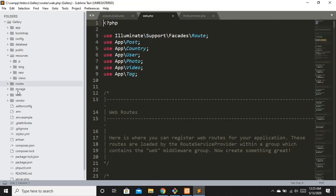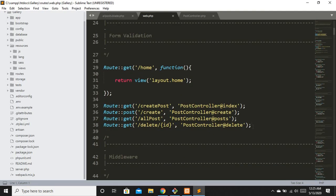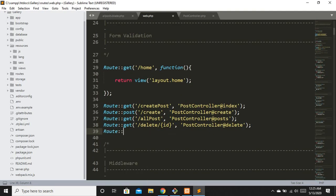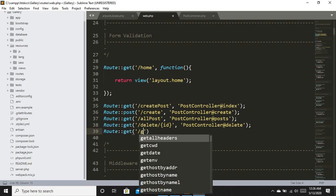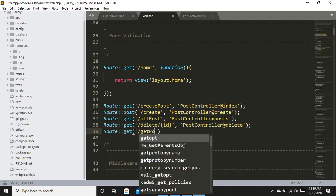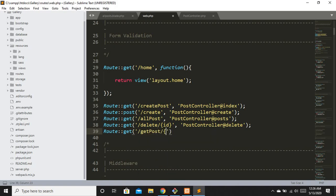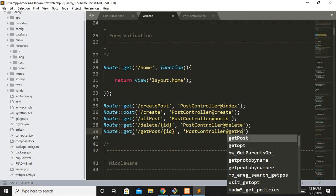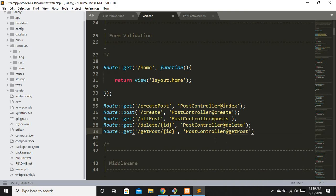I'll move to web.php and configure a route: Route::get('get-post/{id}'). Whenever we hit this specific route, it is going to hit a specific method - in this case getPost - because we are going to get a specific post so that we can edit it.